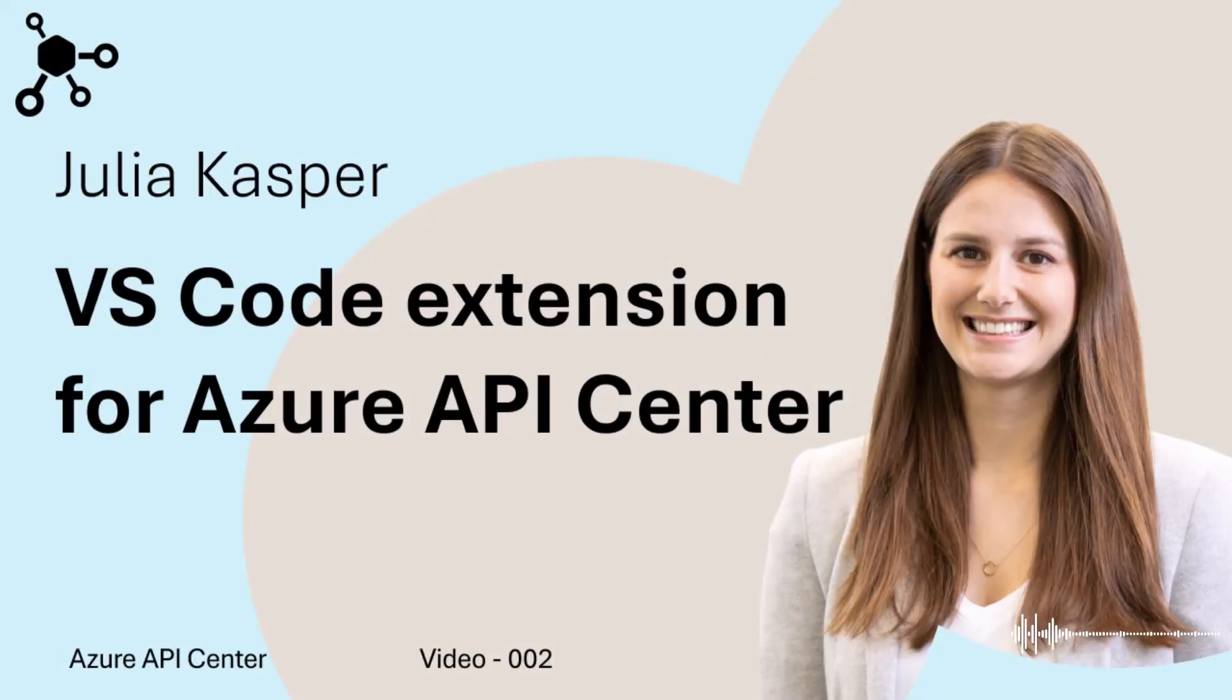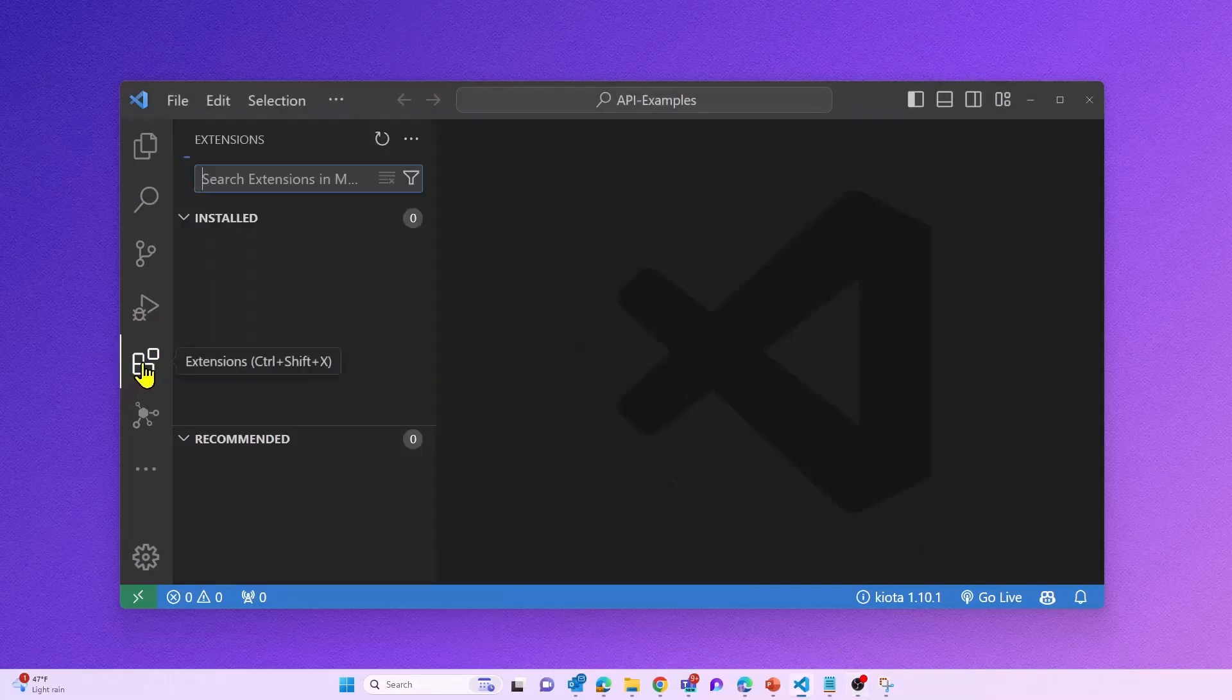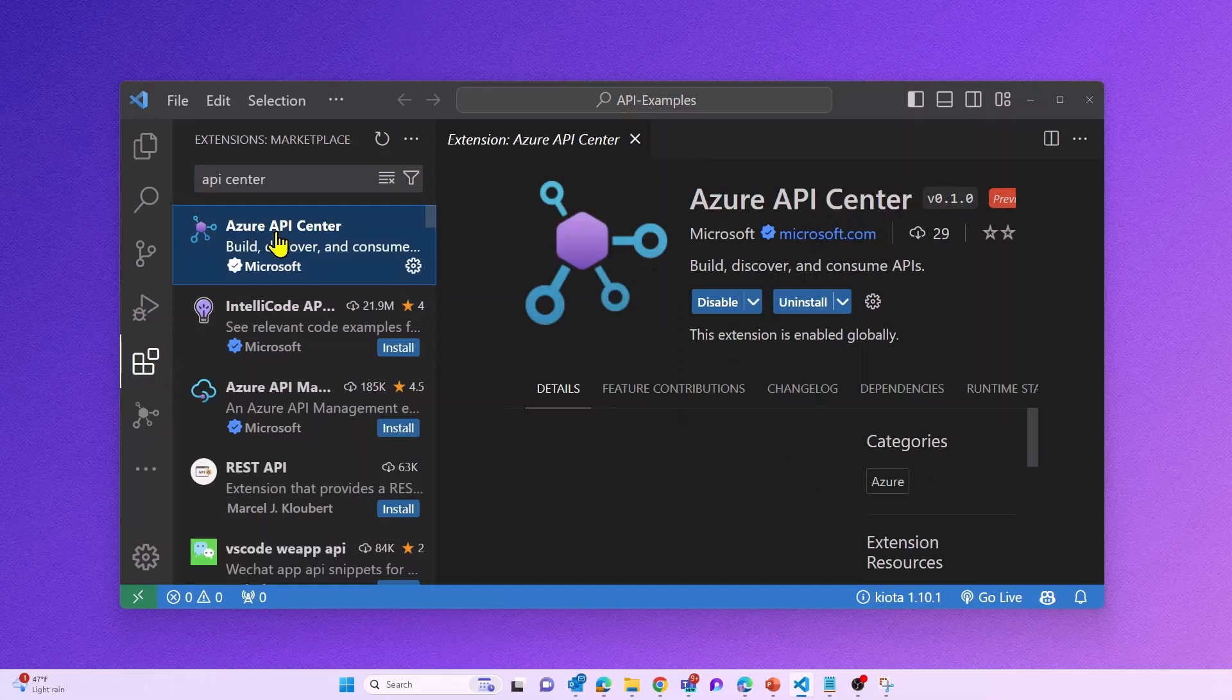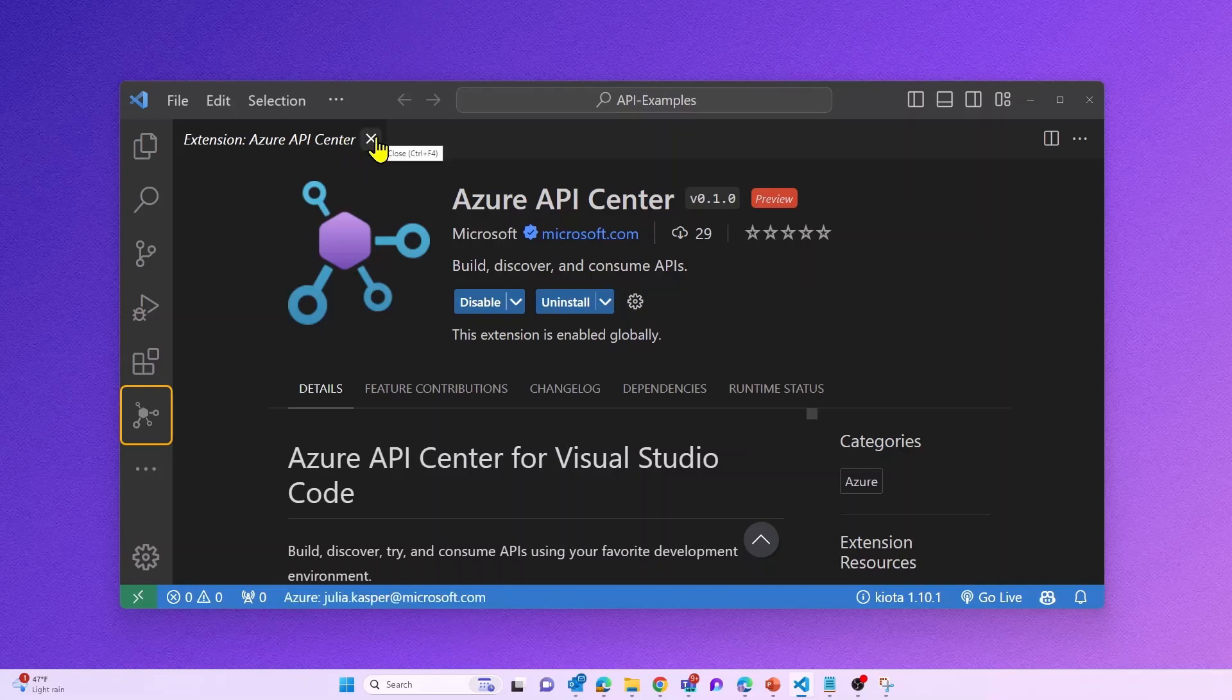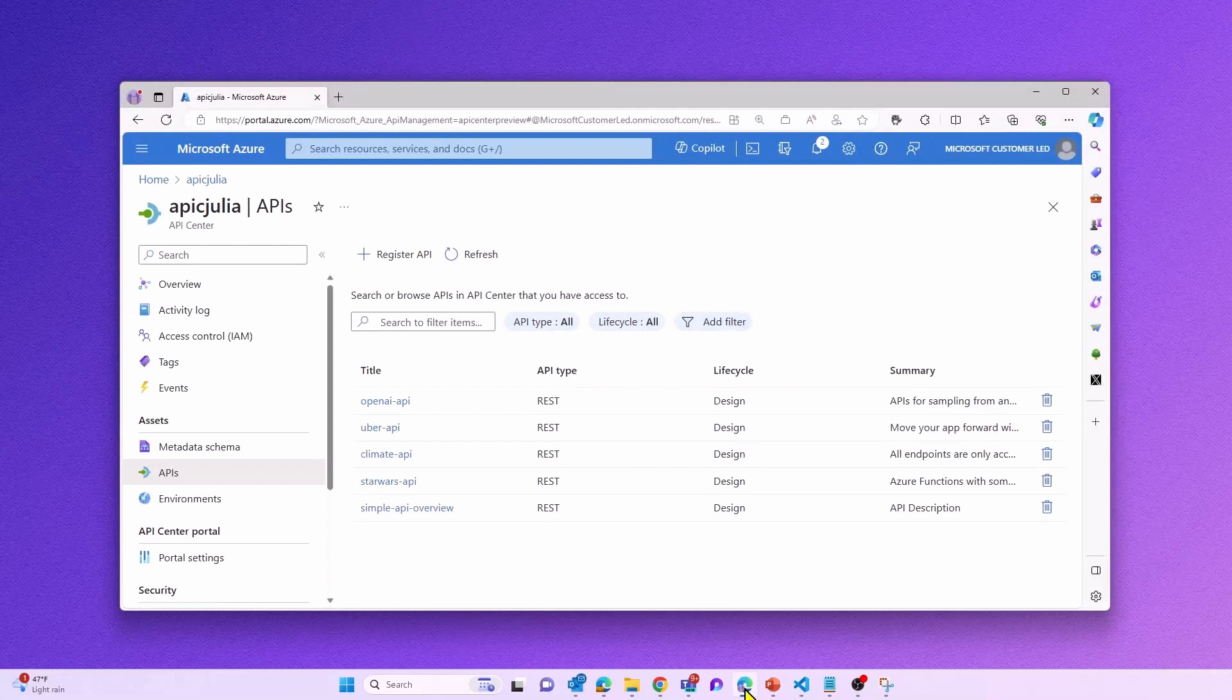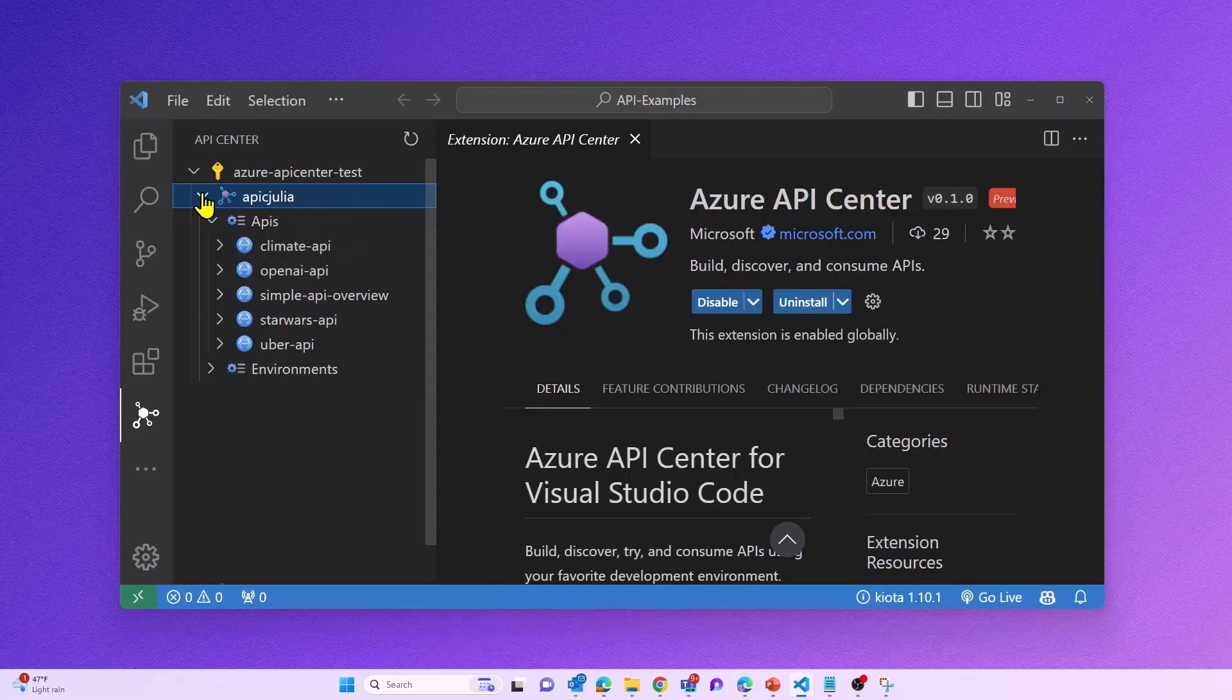Hi everyone, I'm Julia, a program manager working for the Microsoft Azure API Center team. In today's video, I'm going to show you how you can use Azure API Center and our brand new Visual Studio Code extension to discover and consume APIs in a fast and easy way. I already have our Visual Studio Code extension installed, and I can see my API Center called APIC Julia right here and all of the APIs that have been registered in my API Center.